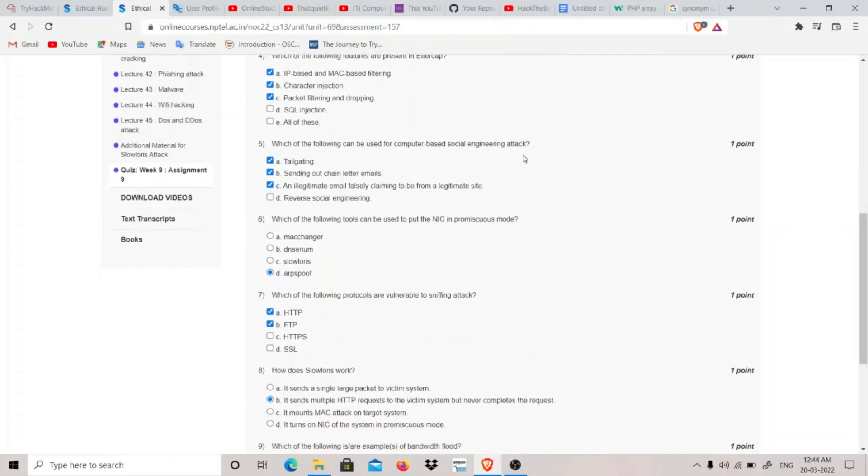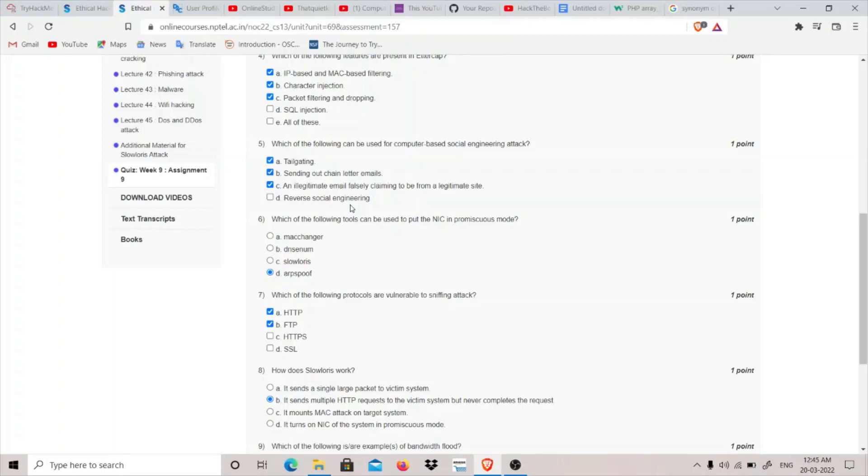An illegitimate email falsely claiming to be from a legitimate site - this is also a computer-based social engineering attack. Reverse social engineering is not a computer-based social engineering attack, but it is a human-based social engineering attack. Basically in reverse social engineering, we don't make the user think that we are trying to get any information from him, but we are basically saying that we are this authority and making him give information by himself without him knowing it.